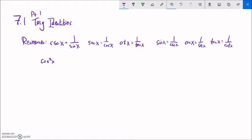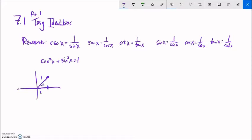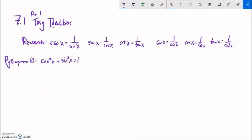Another thing we have is the Pythagorean identities: cosine squared of x plus sine squared of x equals one. If you think in terms of the unit circle, where the angle's cosine is the width and sine is the height, that's just the Pythagorean theorem — this side squared plus this side squared equals one squared. If you can remember this, you can derive the other two Pythagorean identities.